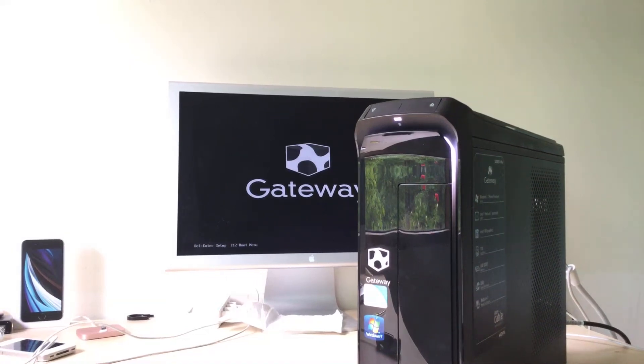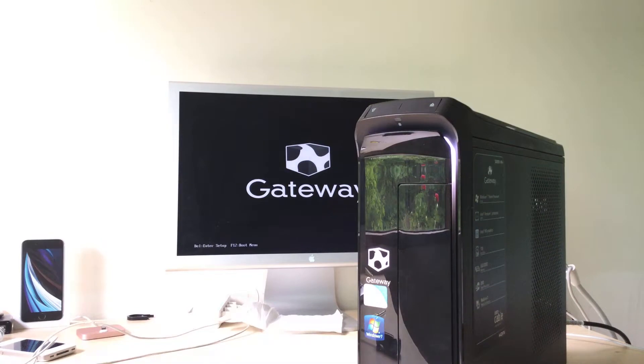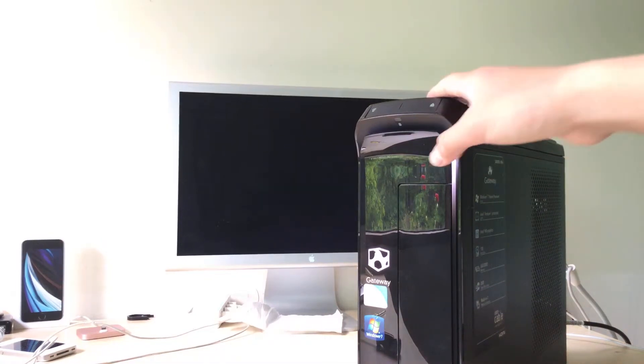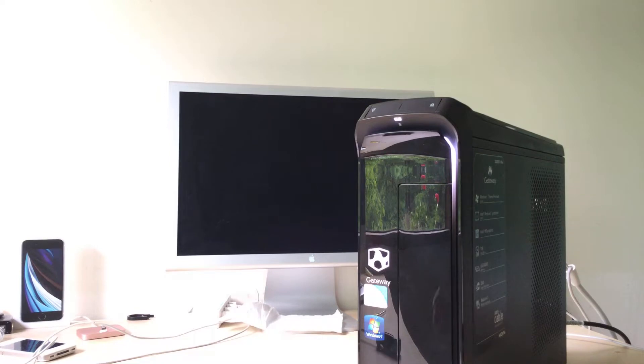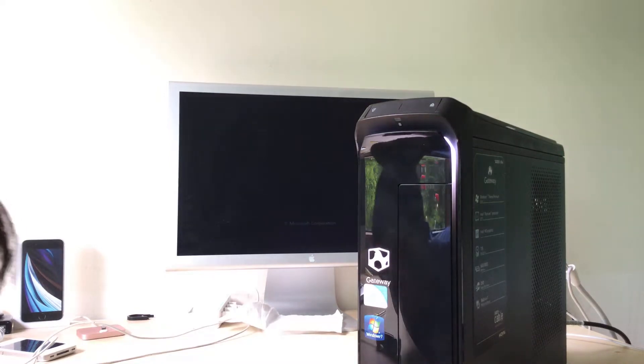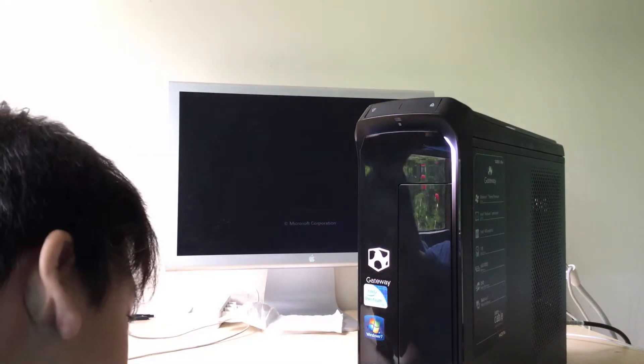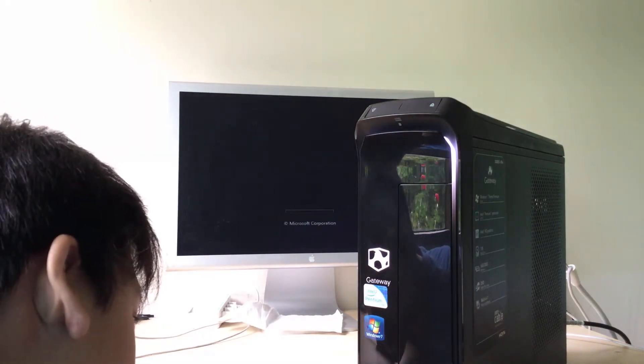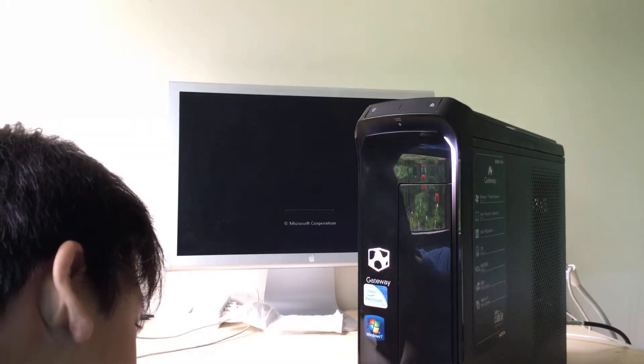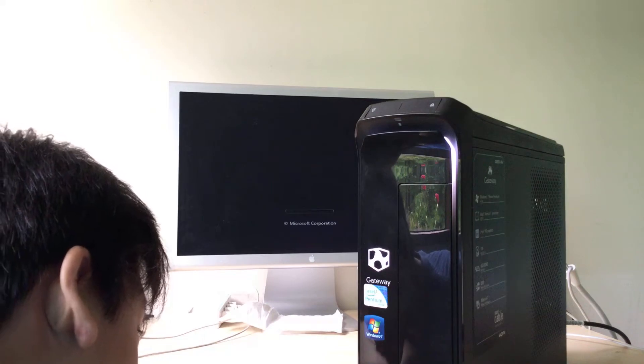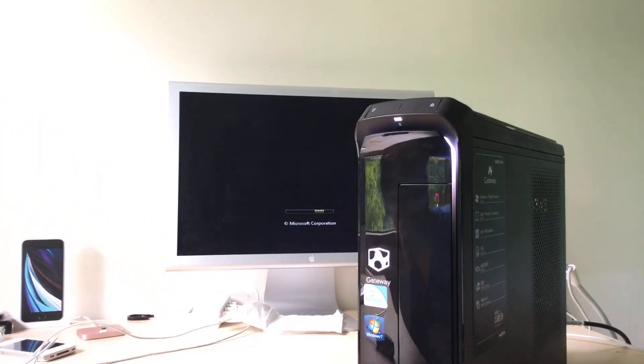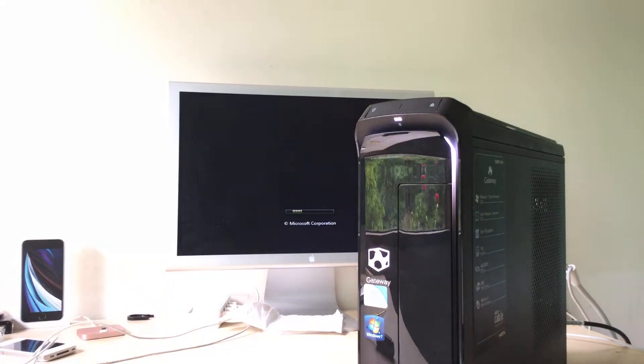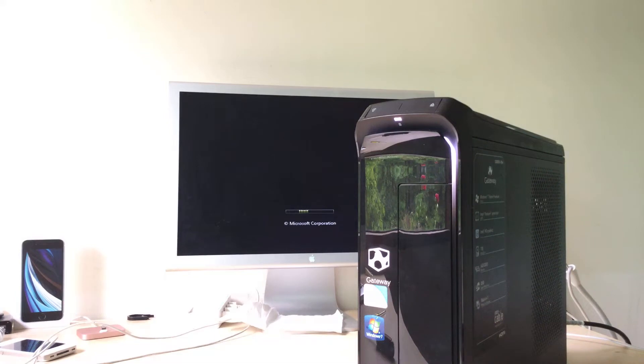Hey guys, welcome back to another video. Today I'm going to be showing you how to replace the Pentium processor in one of these Gateway model SX2851. Let's just get straight into it.